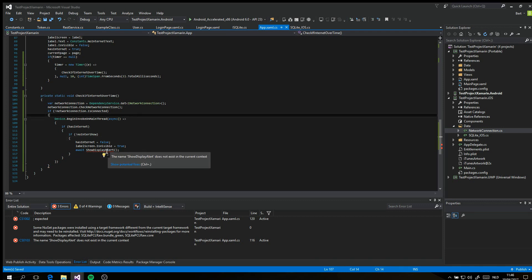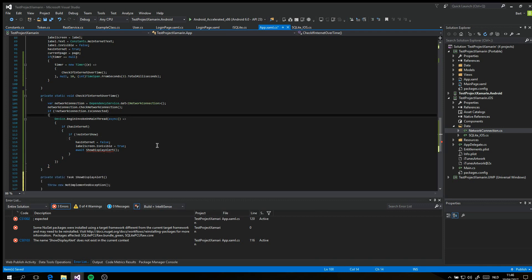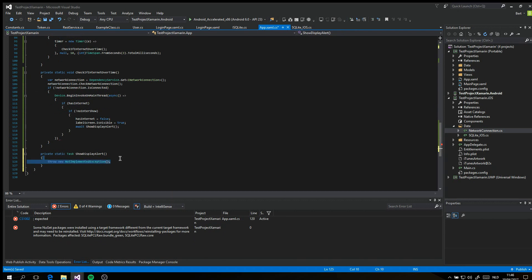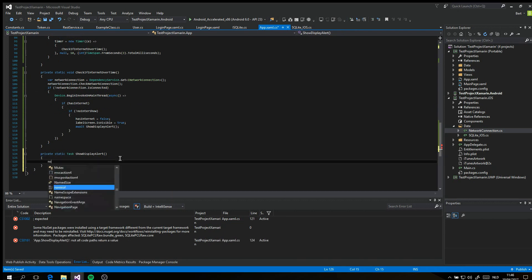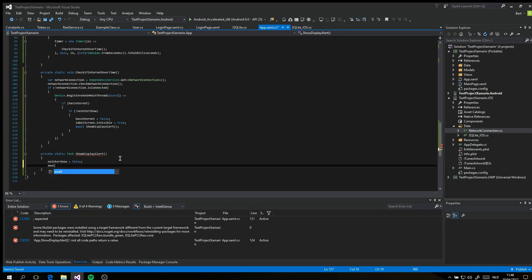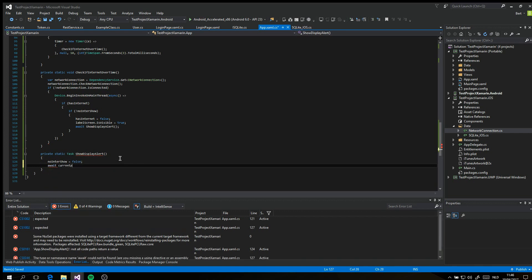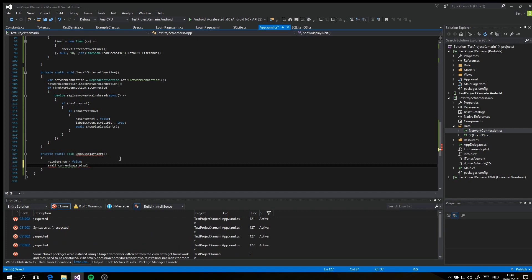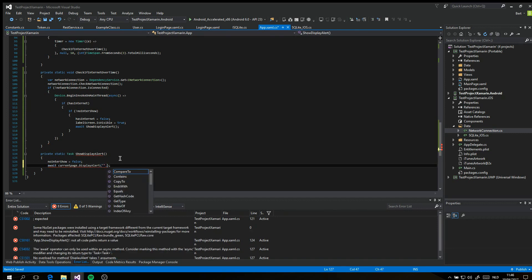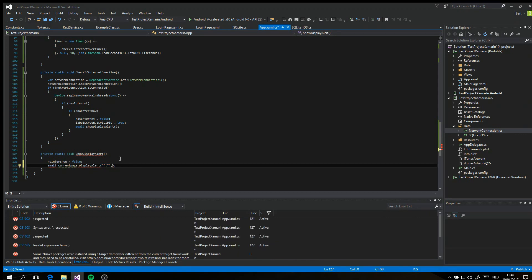For the display alerts we use an external function. We do this because we want to know if we already have shown the display alert. When the timer loops in the first loop and you have no internet it will show the display alert. When the loop runs again and you still don't have internet, you can see that the display alert will appear again.